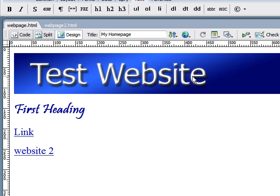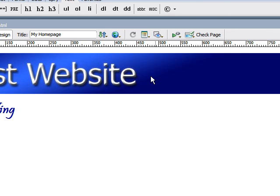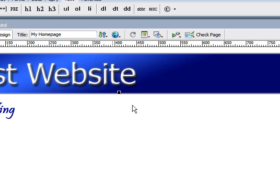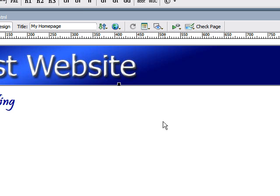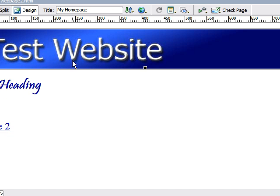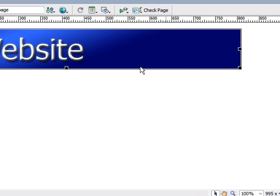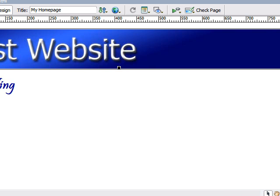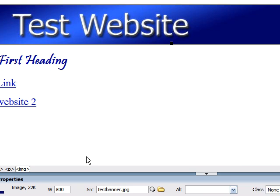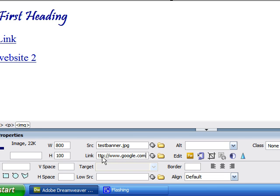So let's say I wanted to make this banner a link to Google. So I click the banner and you'll see a black outline around it and that's to let you know that you selected it. Then down here in this link box, you have to type the full name for Google. So type http www.google.com.